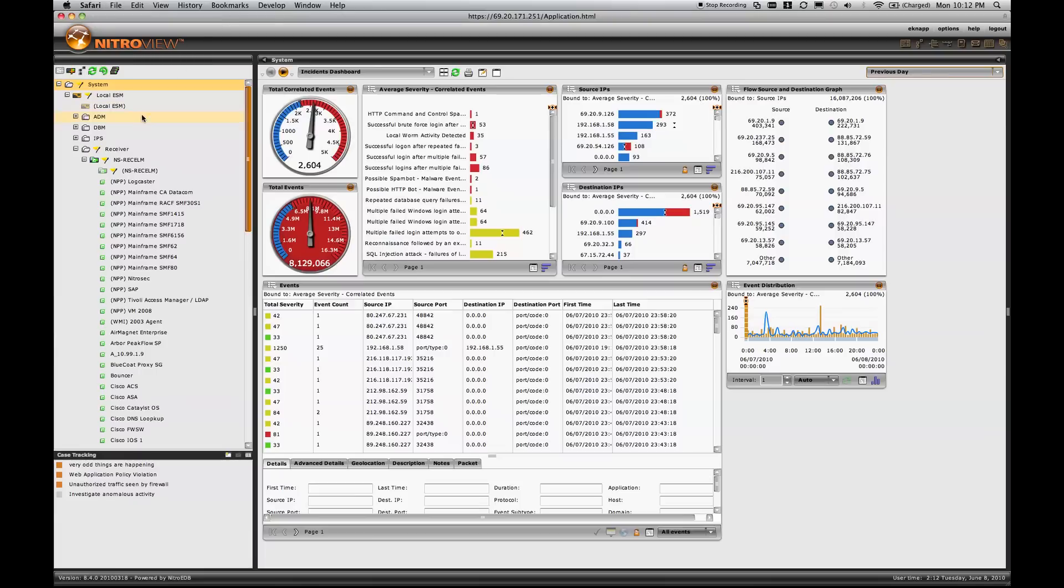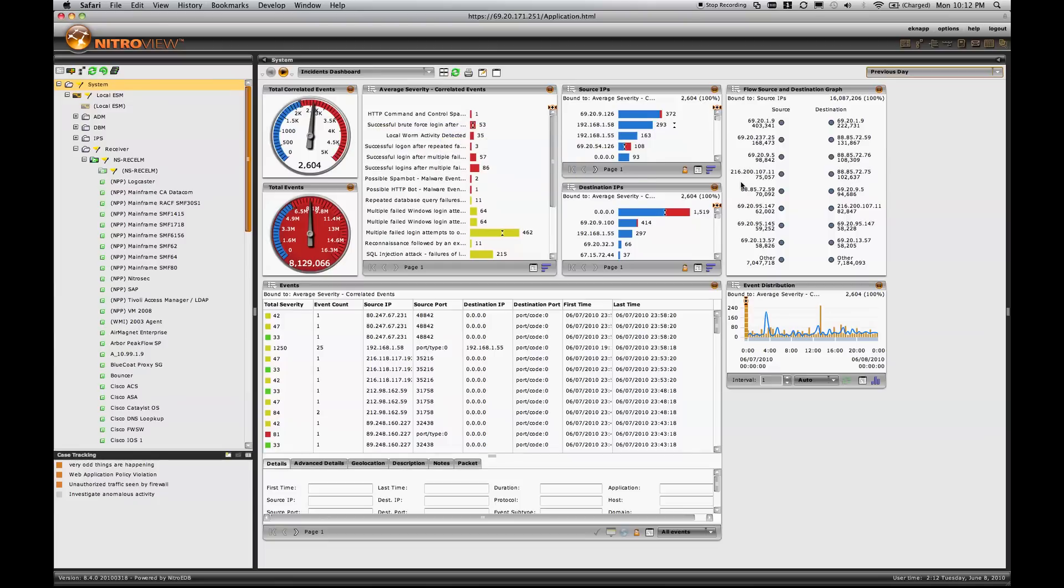Now using the power of NitroView's Application Data Monitoring Appliance, or NitroView ADM, NitroView ESM is able to show not only normal event and log types associated with what you expect from a SIEM, but actual contents of applications.